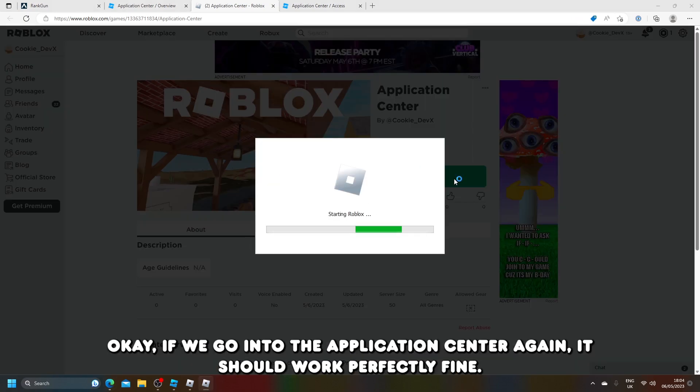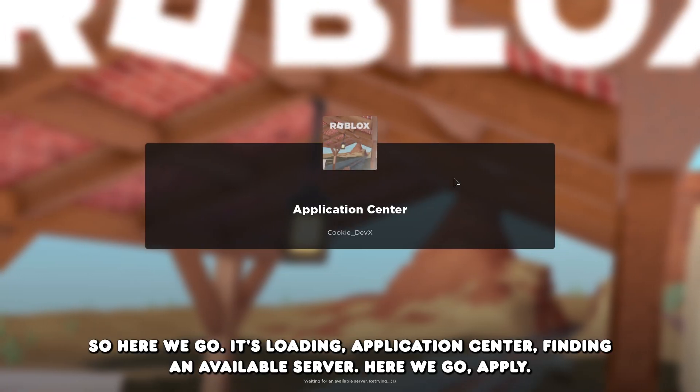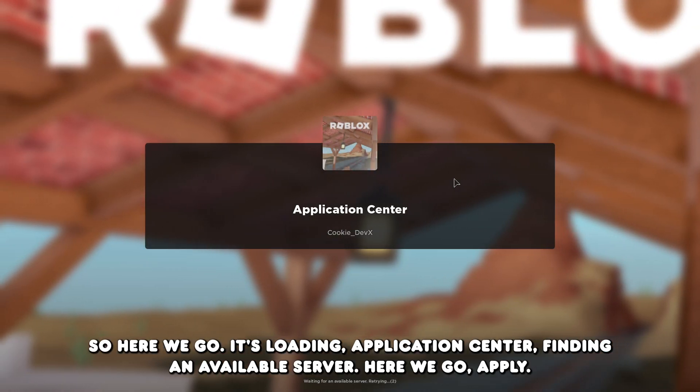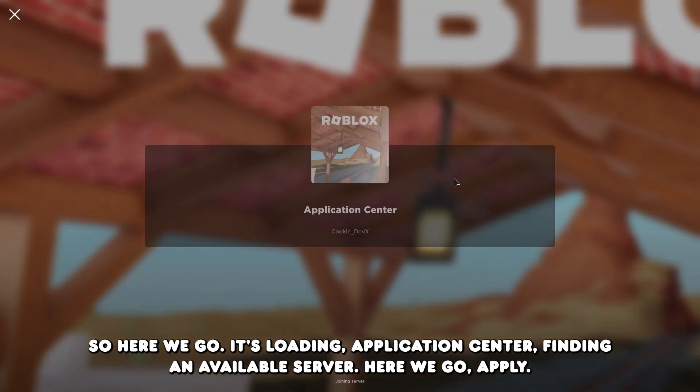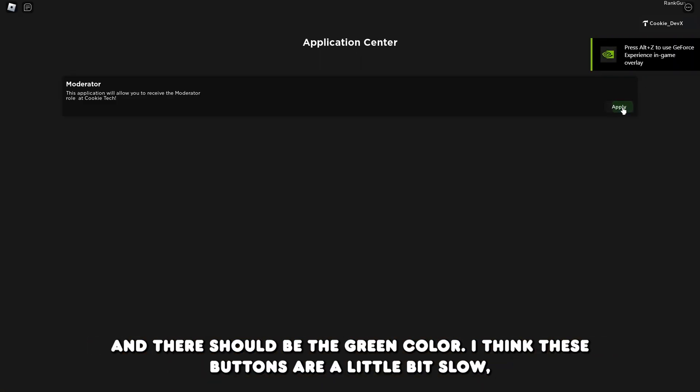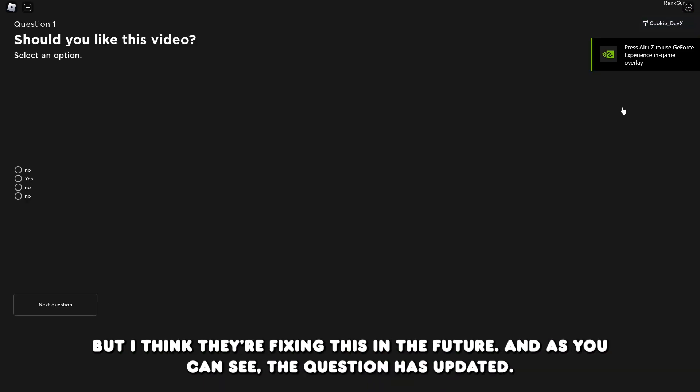If we go into the application center again, it should work perfectly fine. So here we go, it's loading, application center, finding an available server. Here we go, apply, and there should be the green color. I think these buttons are a little bit slow, but I think they're fixing this in the future. And as you can see, the question has updated.